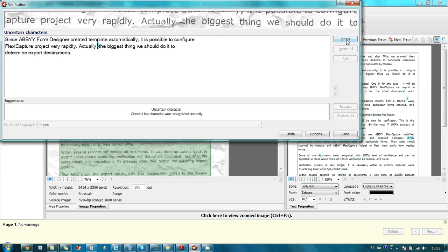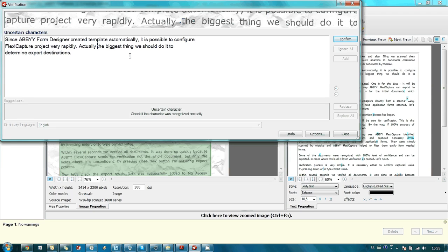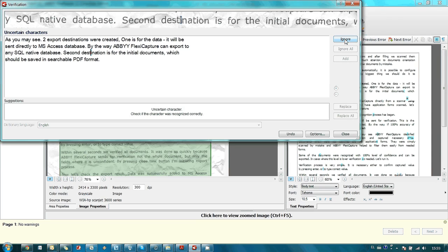And we are passing to the next error. Here we had some garbage which was recognized as a dot, so I simply remove it using backspace and press confirm, and so on.